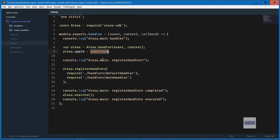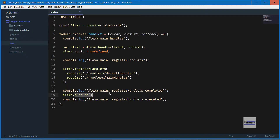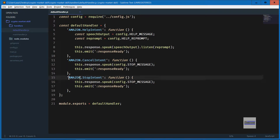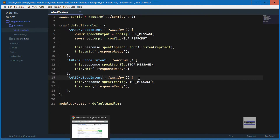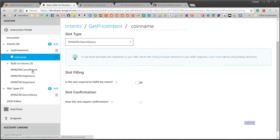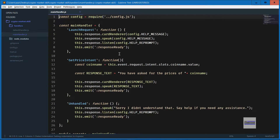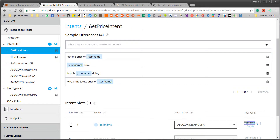There's the Alexa library we are including, and then there are a lot of logs. You can set your skill ID here but it's not required. Here we are registering the handlers for different intents, and finally we are executing the skill. In default_handler.js we are handling the intents required by Amazon — I like to keep them in a separate file because they almost never require any modification. You can see the three intents which have the same name as the ones given in Skill Builder. Now let's go through main_handler.js — this is essentially the brains of the application. I have defined the 'getPriceIntent', which is the same as defined in the skill builder.